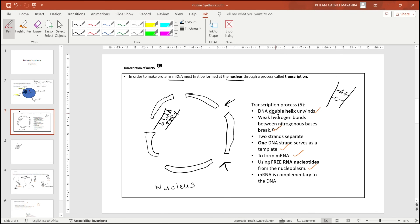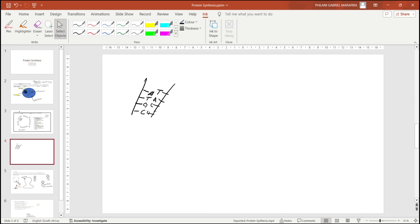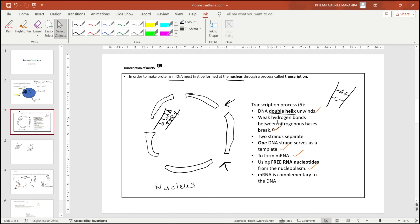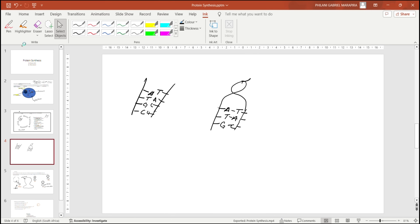The first step is that the DNA double helix unwinds. Remember that the DNA shape is called a double helix. When it unwinds, the nitrogenous bases are exposed, and the weak hydrogen bonds between the nitrogenous bases will break. So the bonds bonding the nitrogenous bases together will break.